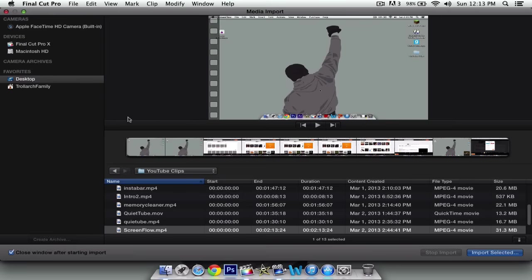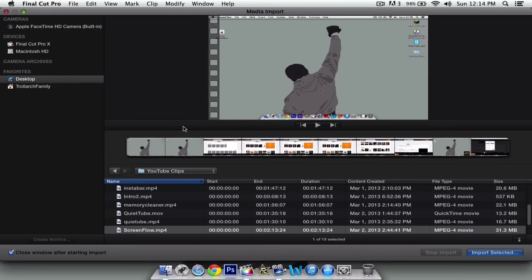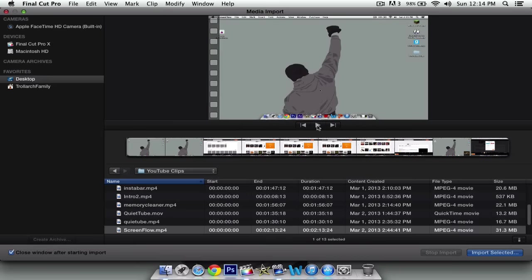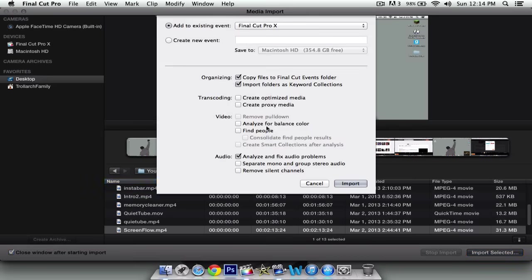Skimming is just, you know, moving your cursor in the video. You can also play the video. So I'm gonna Import Selected.